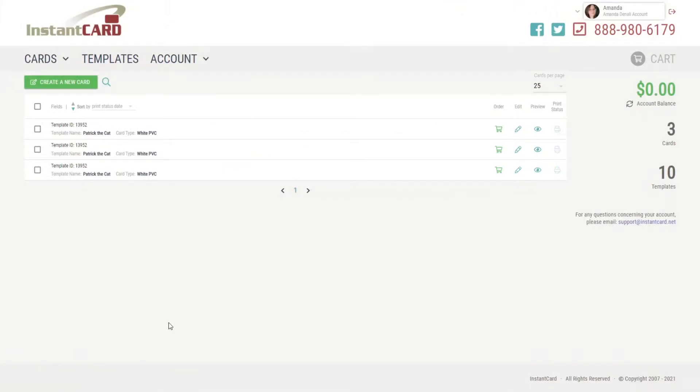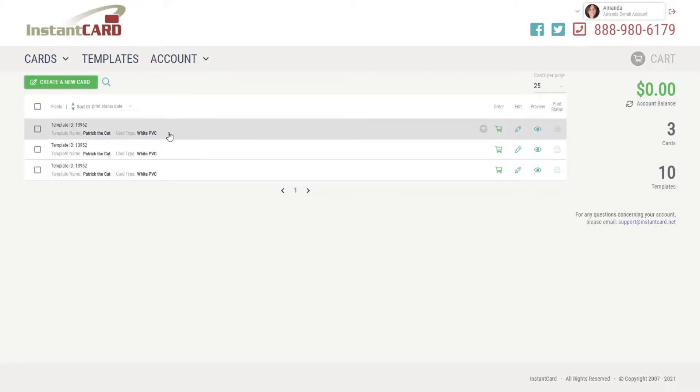Hello, Amanda here, and today we are going to talk about deleting cards from your account. So go ahead and sign in and then locate the card or cards that you would like to delete.